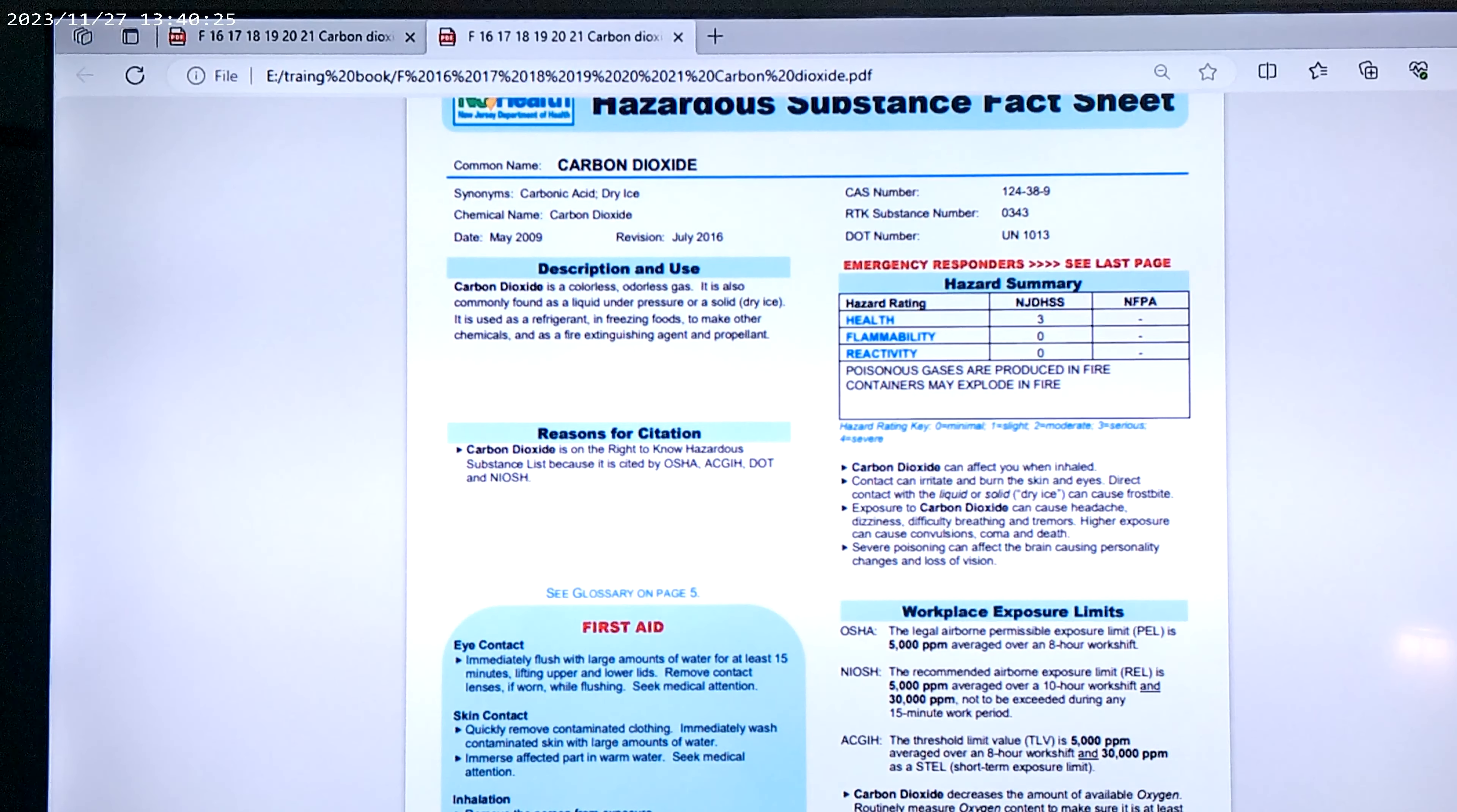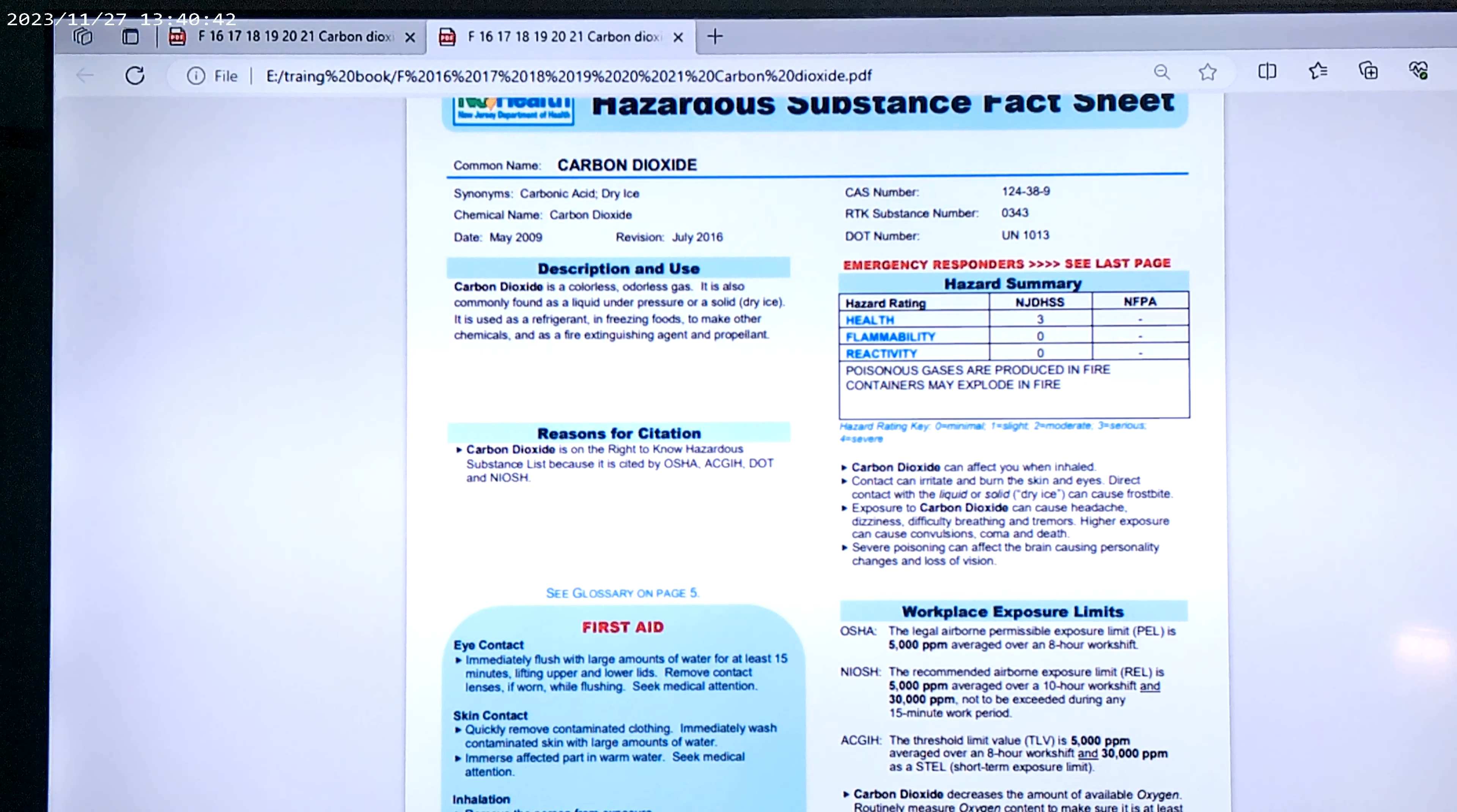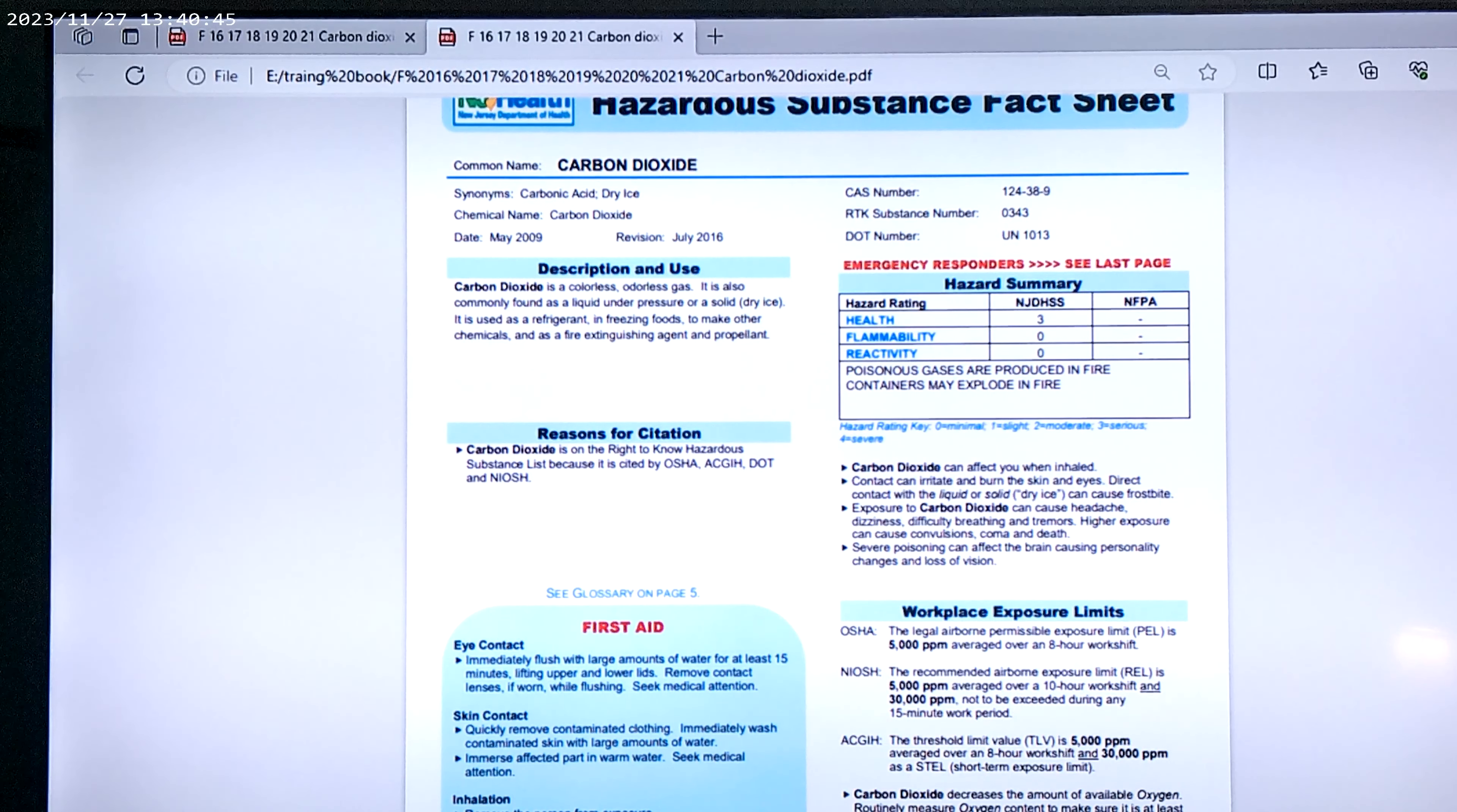NIOSH recommends airborne exposure limit REL is 5,000 parts per minute, averaged over a 10-hour work shift period, and 30,000 parts per million not to be exceeded during any 15-minute work period.